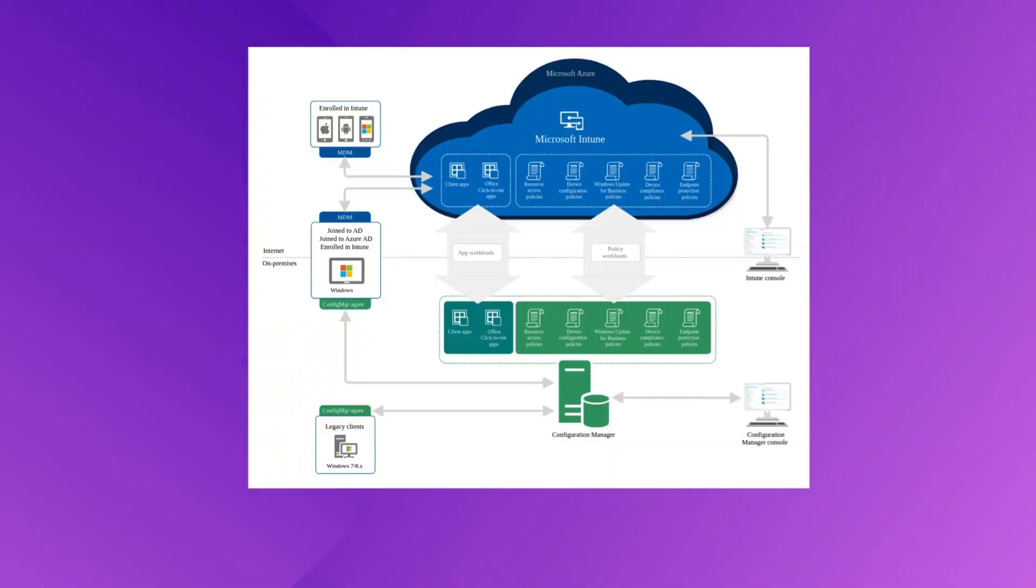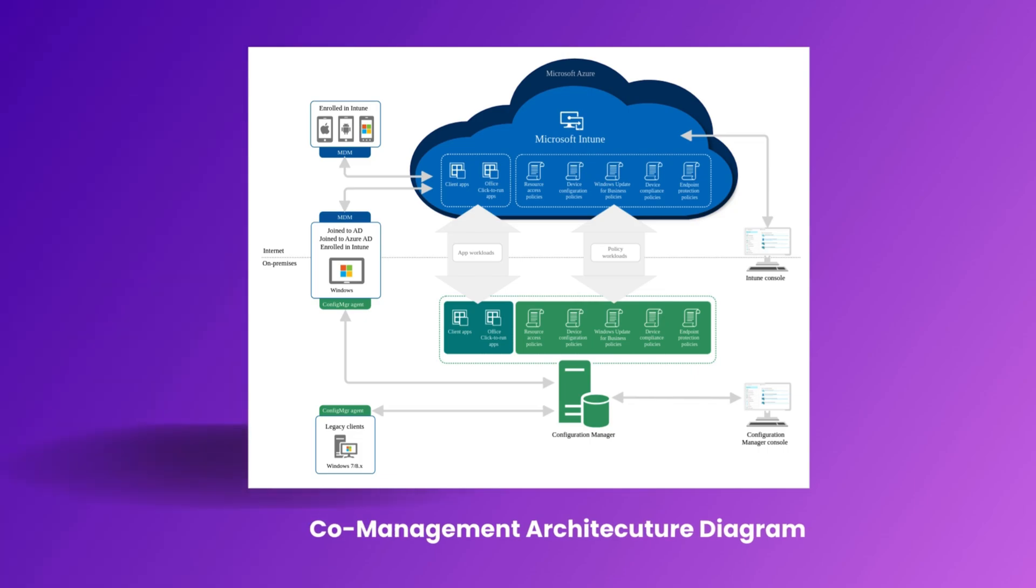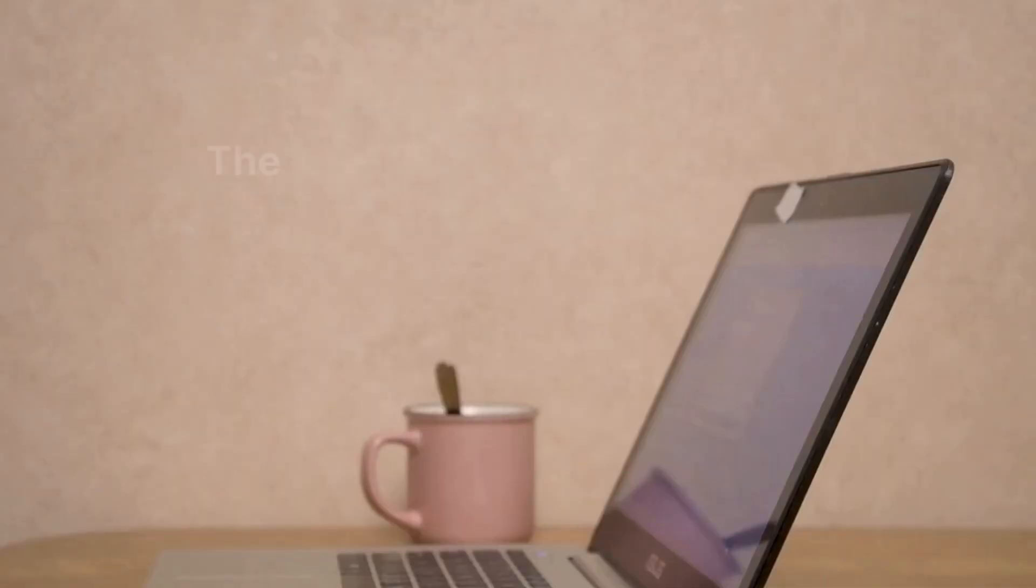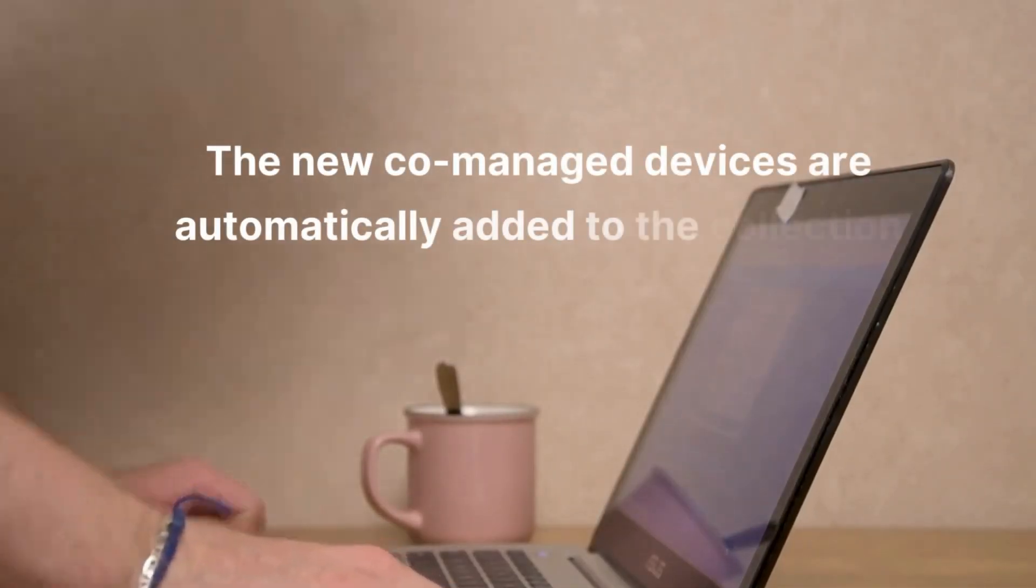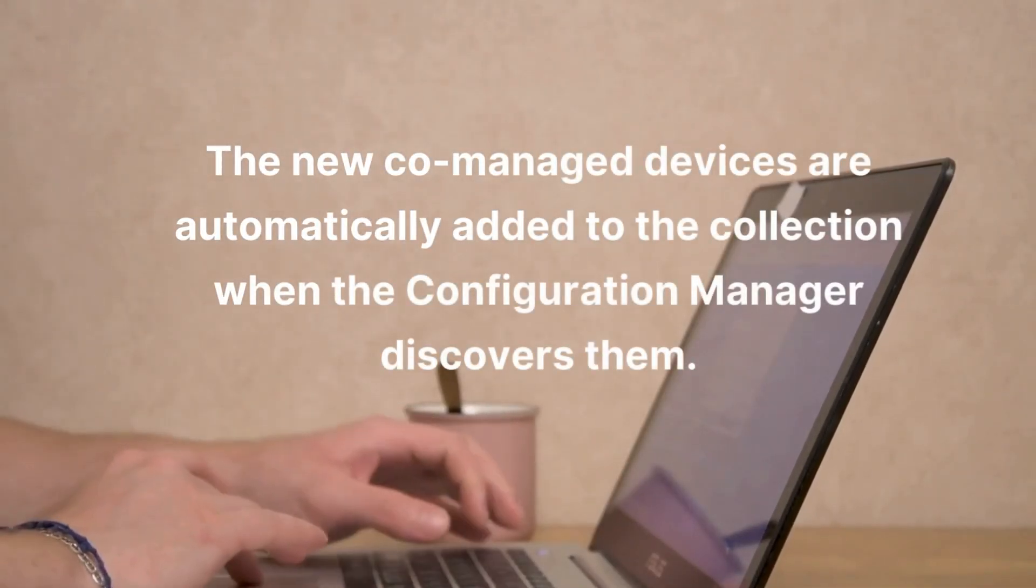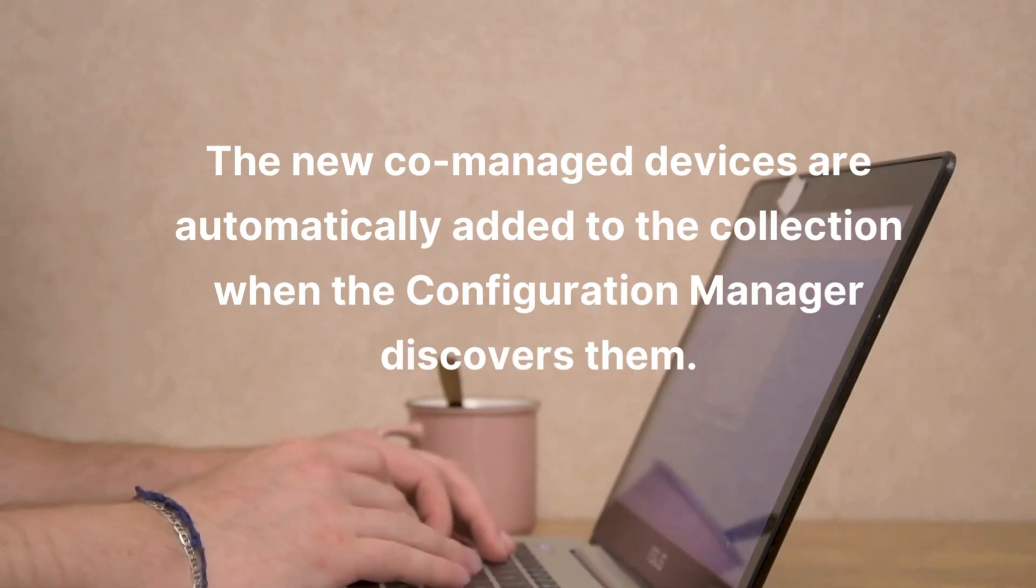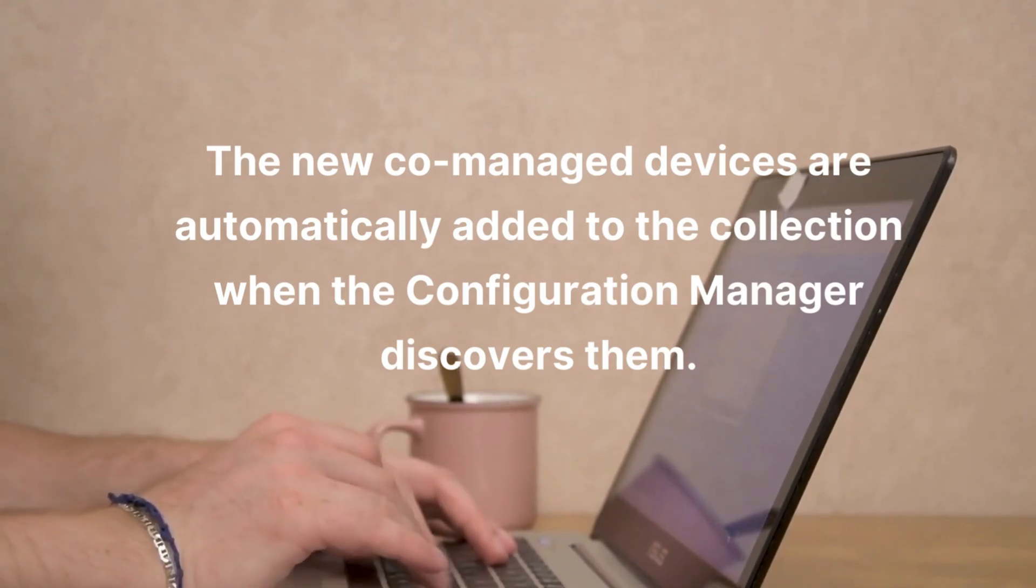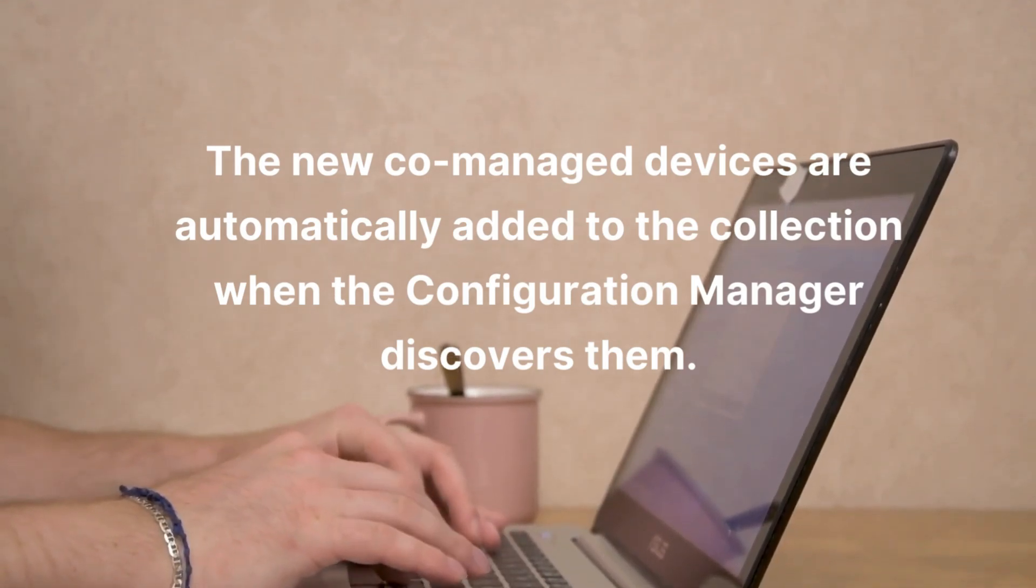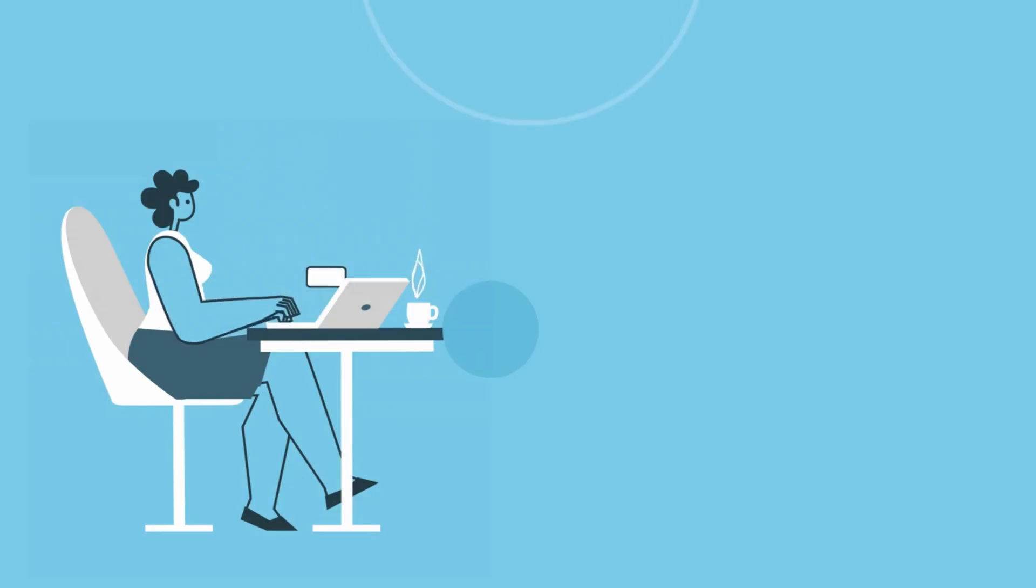If you have already turned on co-management for SCCM clients, you can group all the co-managed devices into a dynamic collection using a WQL query. When you create a device collection for co-managed devices, the new devices are automatically added to the collection when Configuration Manager discovers them.